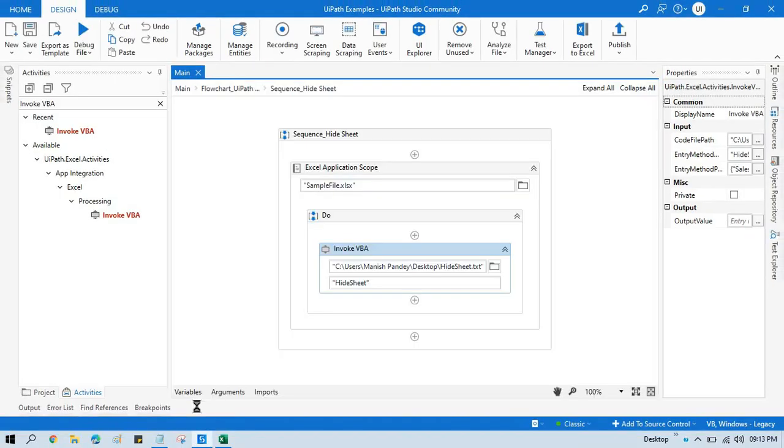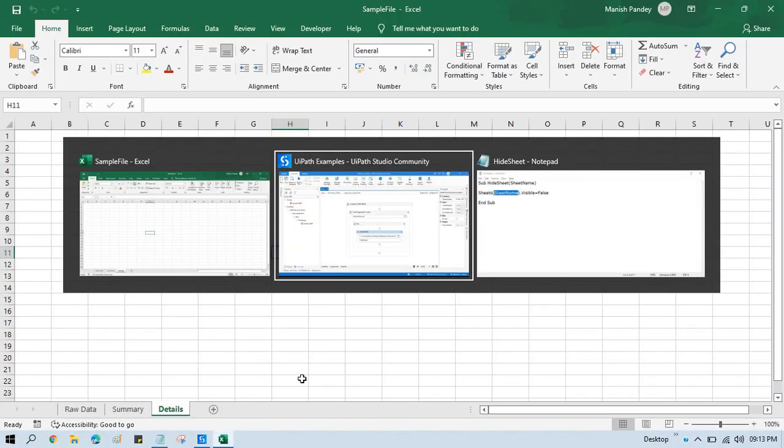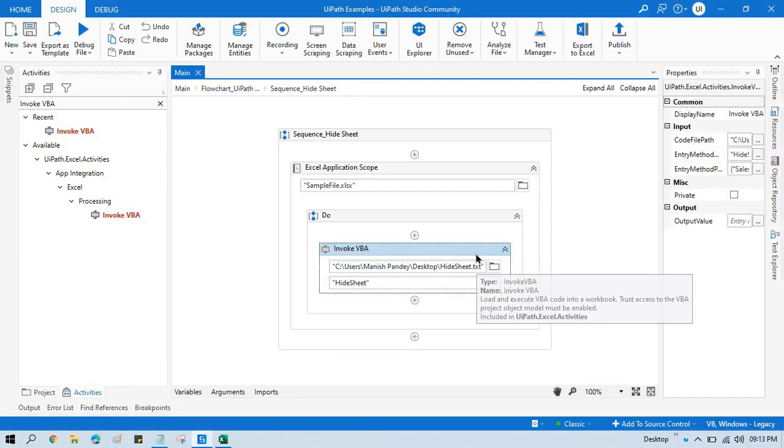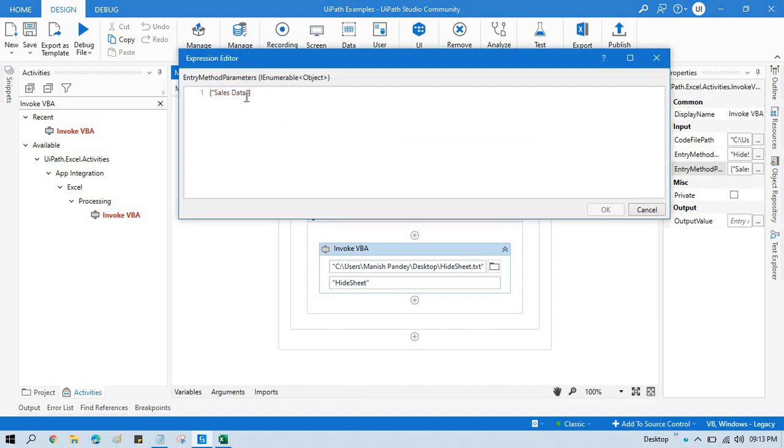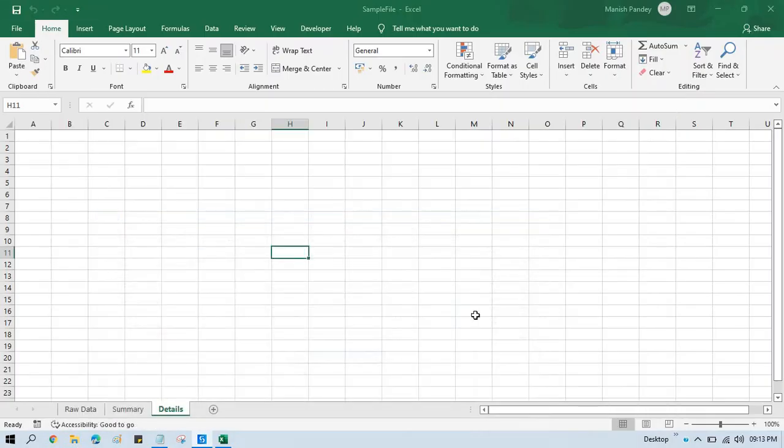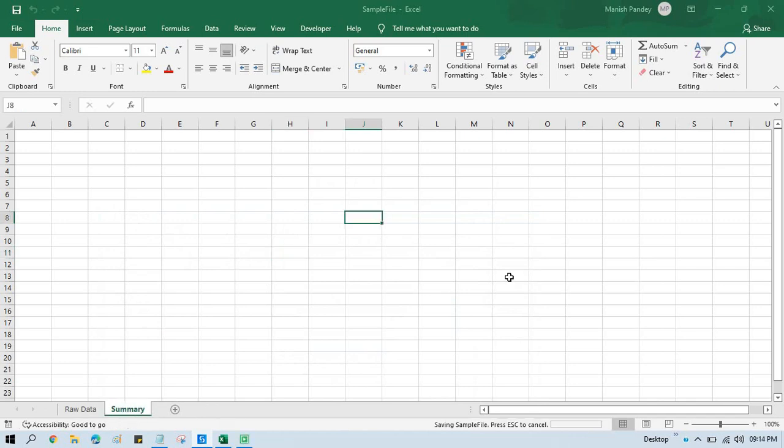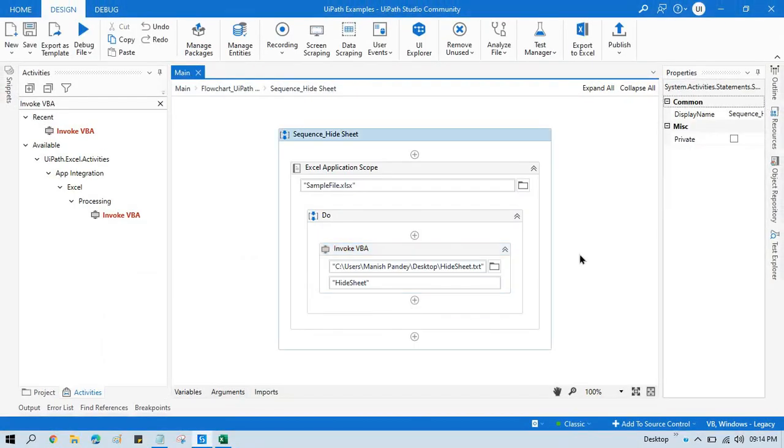Now if you want to hide any other like Details sheet, so you will pass directly from your activity here and run that. So you see here Details will be now hidden. So this you have successfully hidden. That's it. So by this way you can hide Excel sheets.